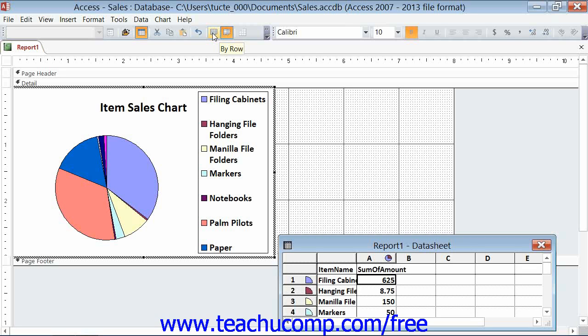Note that the data that is displayed in the data sheet when you edit the chart simply displays the most recent data. You do not need to change the data sheet info.